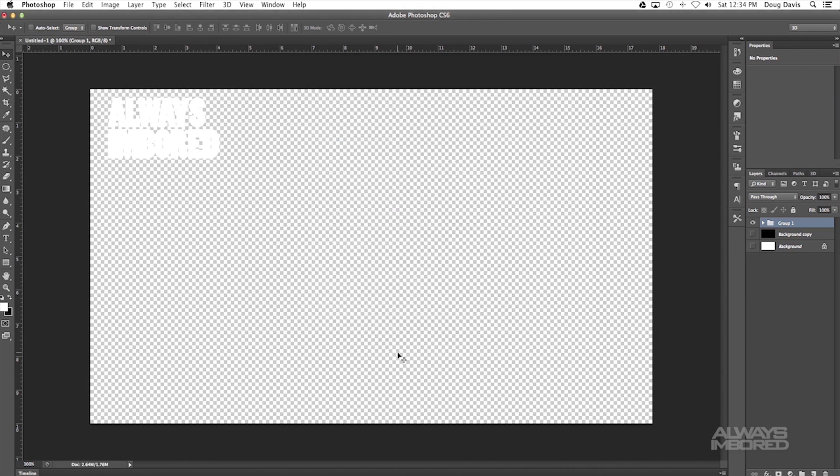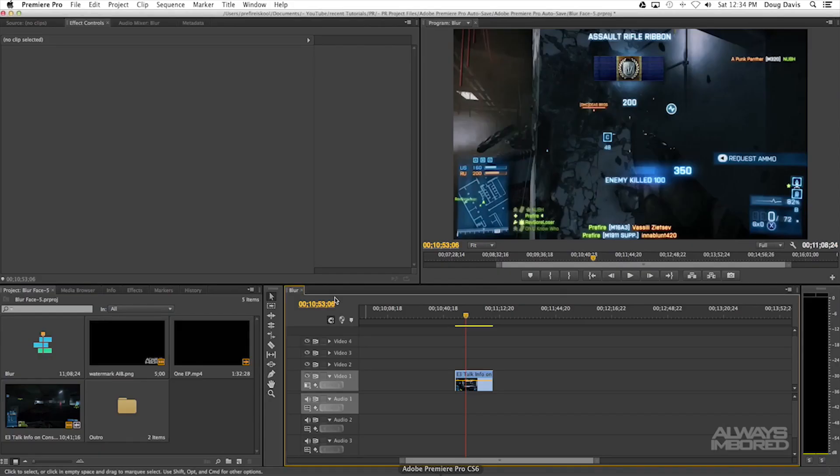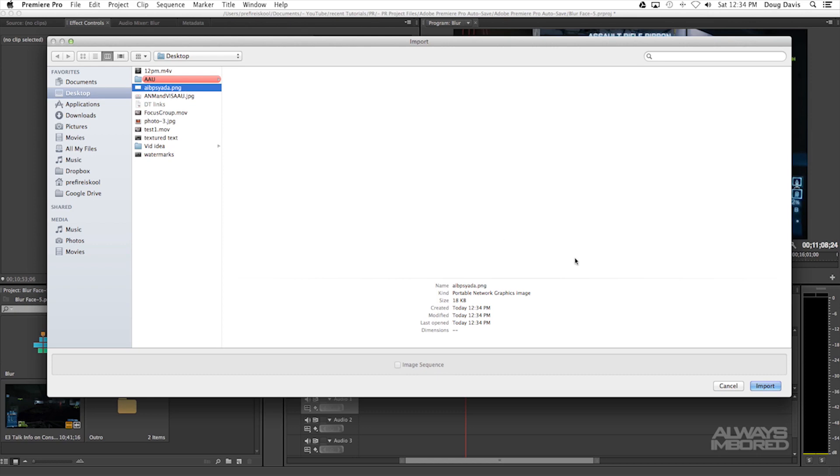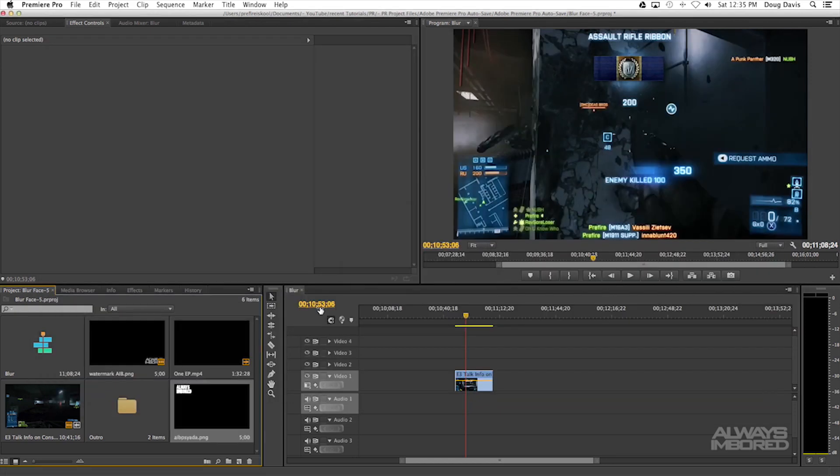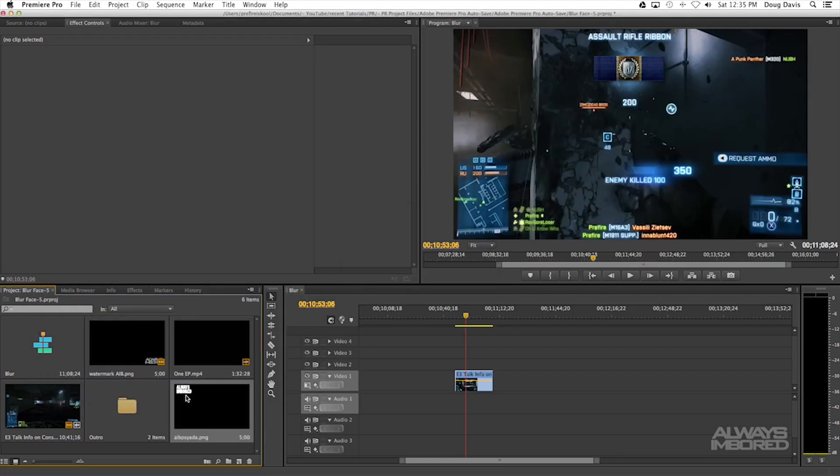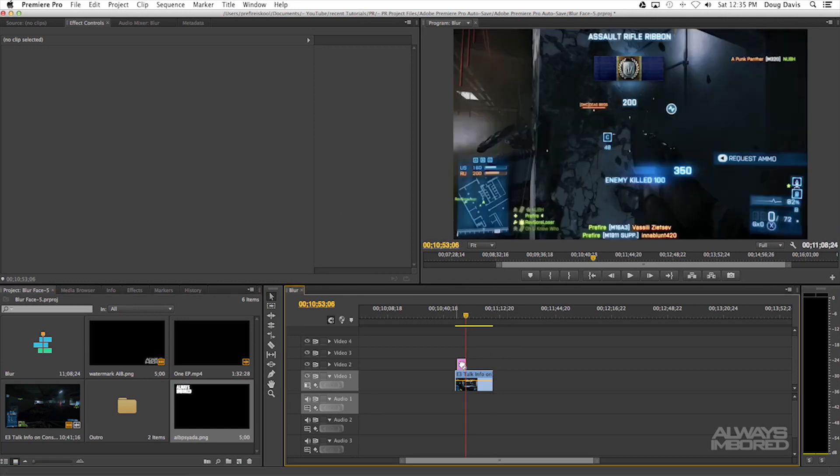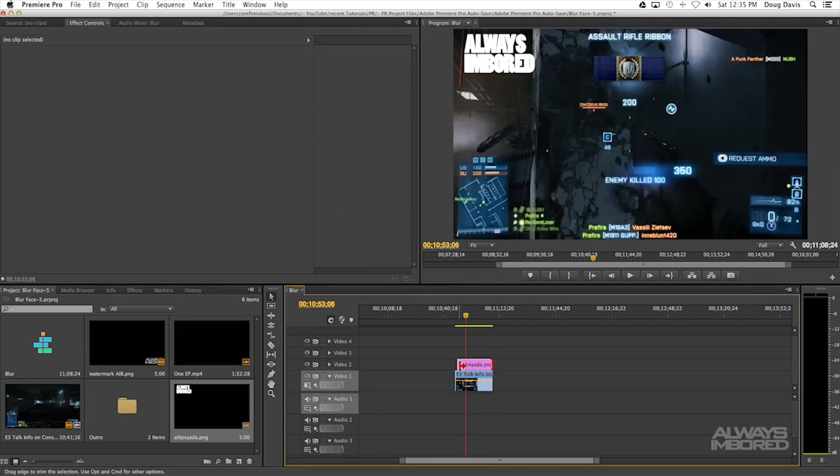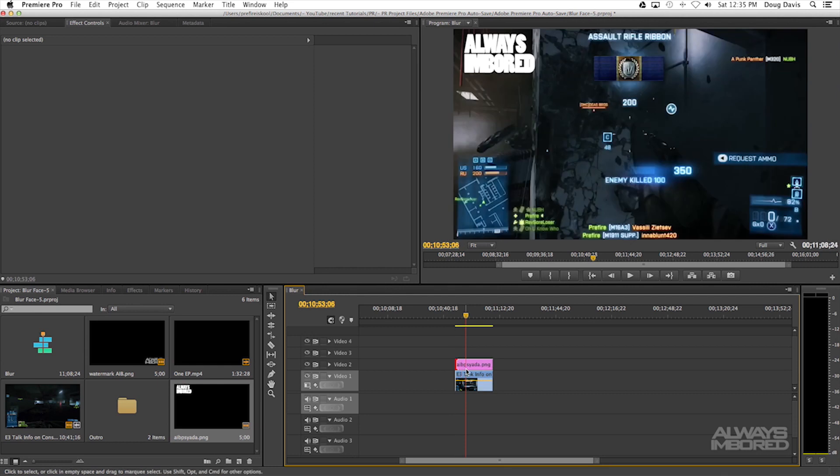Now that we go into Premiere, we can import it. Down here at the bottom left you can double click this and then you can click on the desktop where it's AIBPS. So import that and over here you can see that it says Always Inbored at the top left. We can just click and drag that onto your video and then drag this out so that it fits onto the Premiere track. As you can see it's a watermark and you don't have a background of any color.